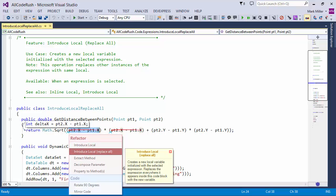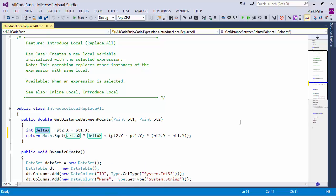Here you can see in the preview hint that Codersh has found two instances of this expression. Okay. It's suggesting calling it Delta X. I'm just going to hit Enter. I like the name. I'm okay with it.